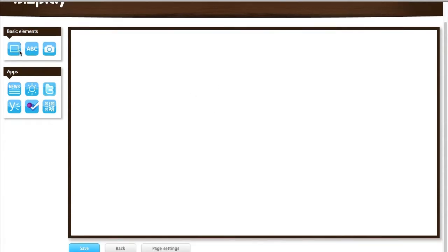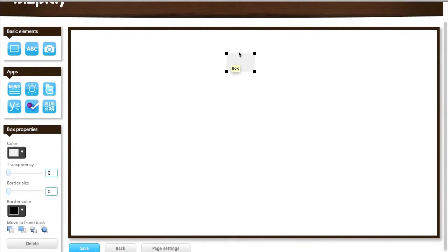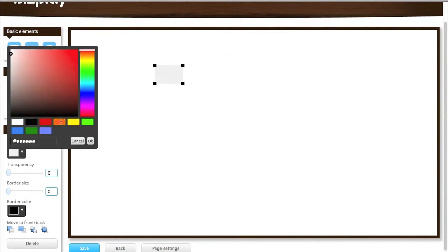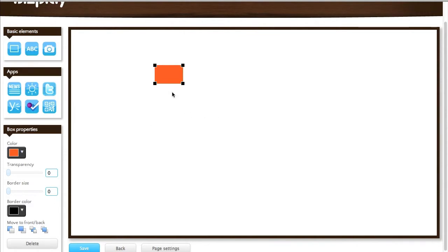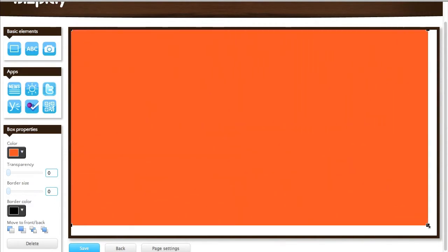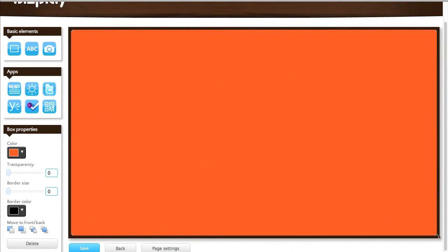Now let's start from the beginning again. Another way of getting an element onto a page is by simply dragging it on there, not clicking on it but just dragging it. Let's say I want to have an orange box and let's set that as a background for the page. Just make it a page filling block like so.